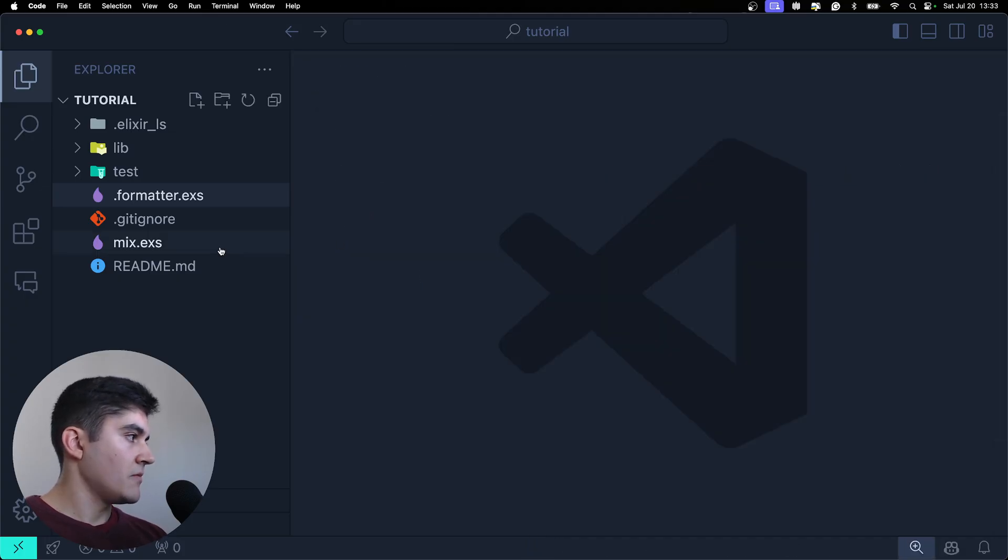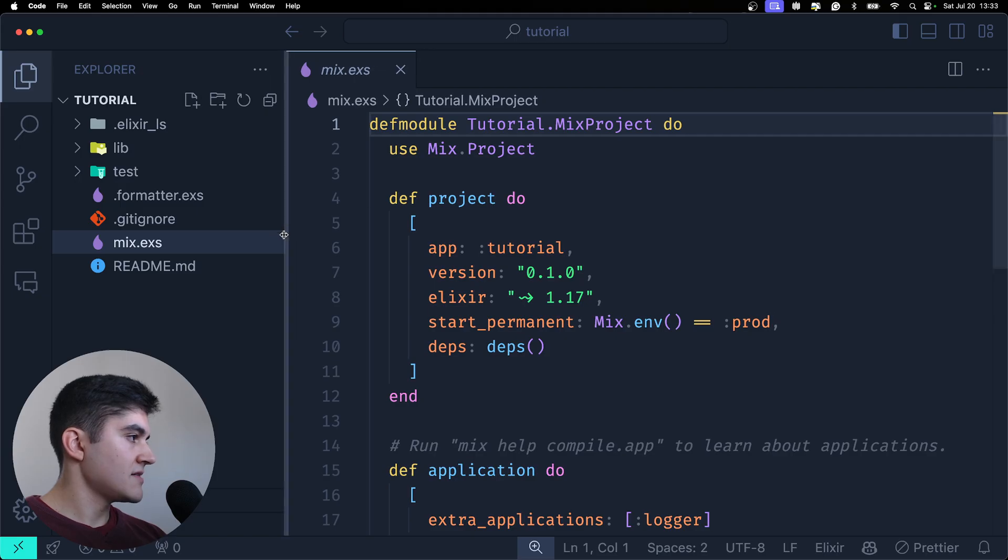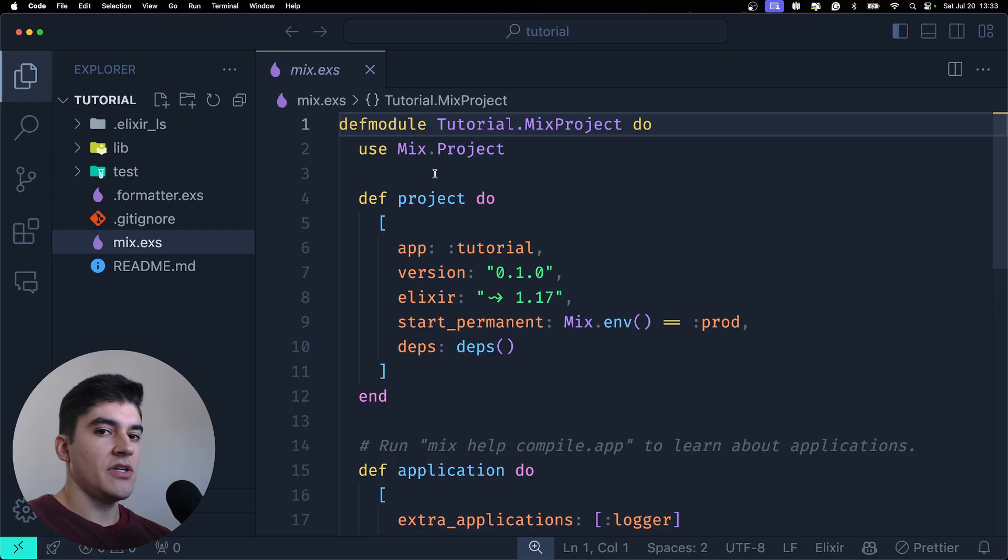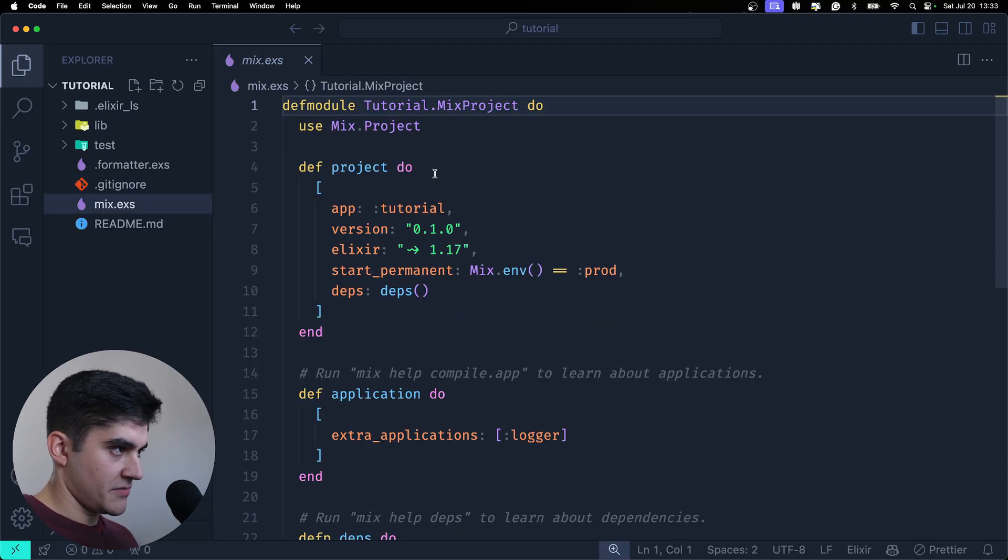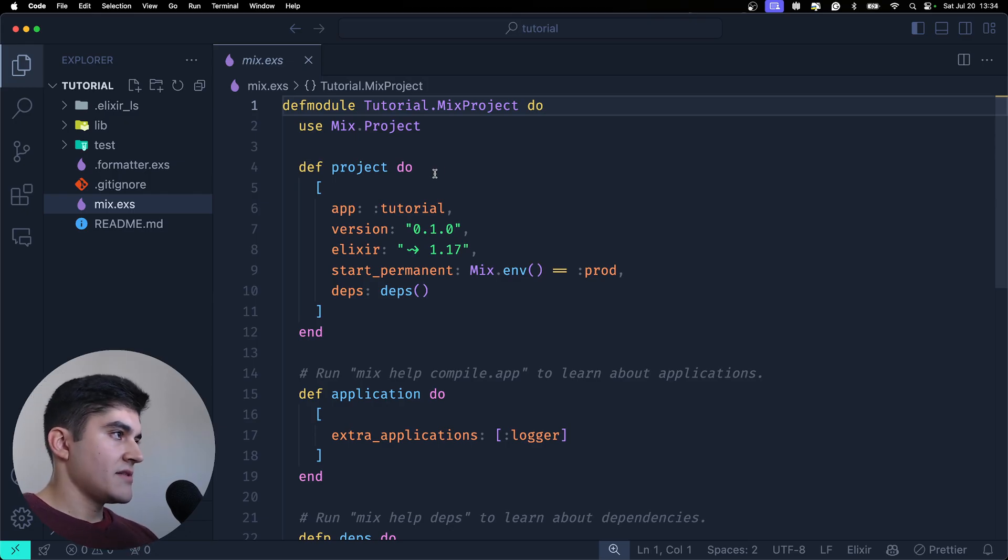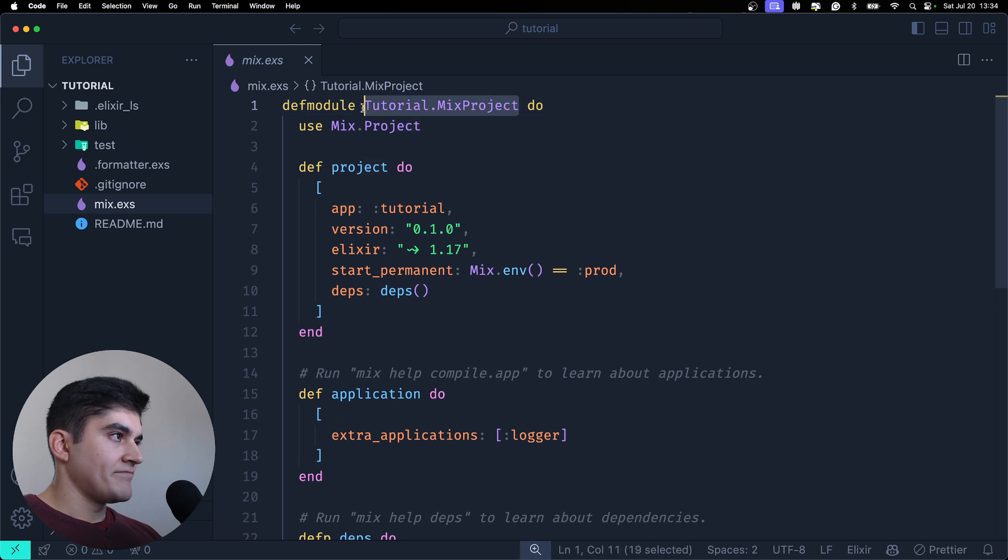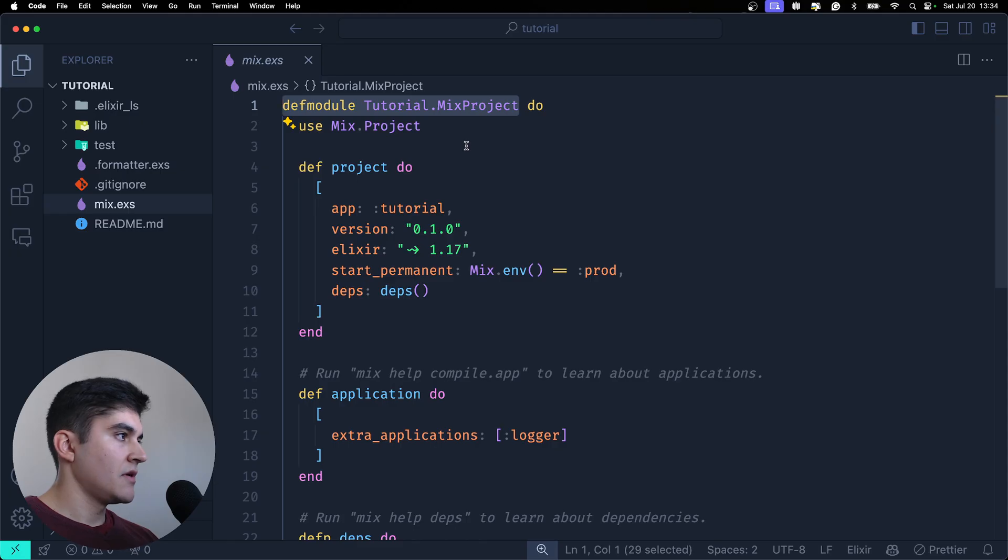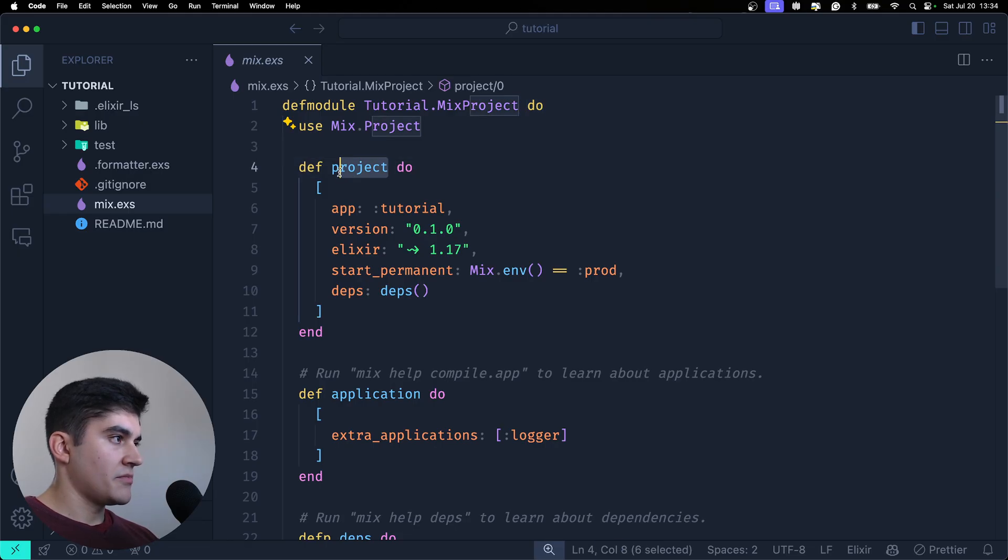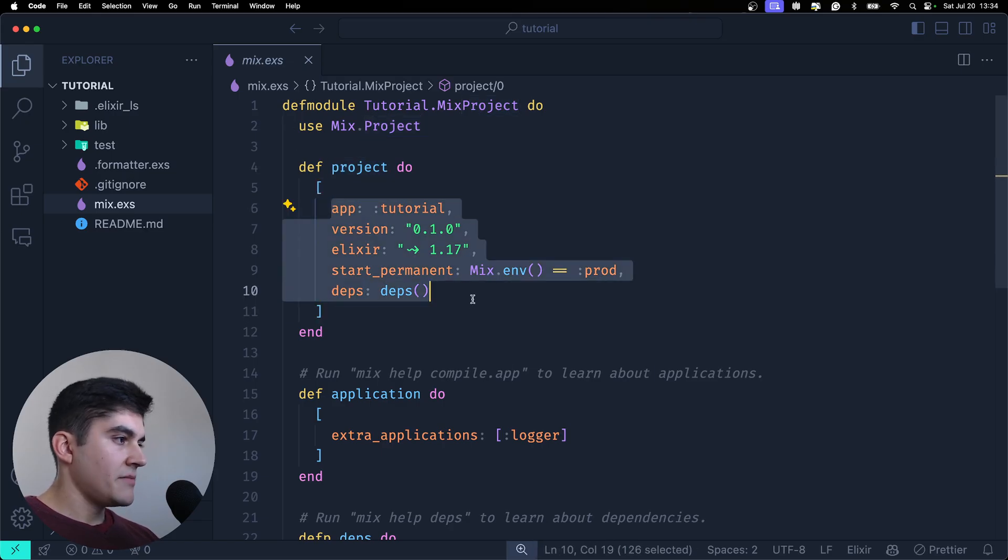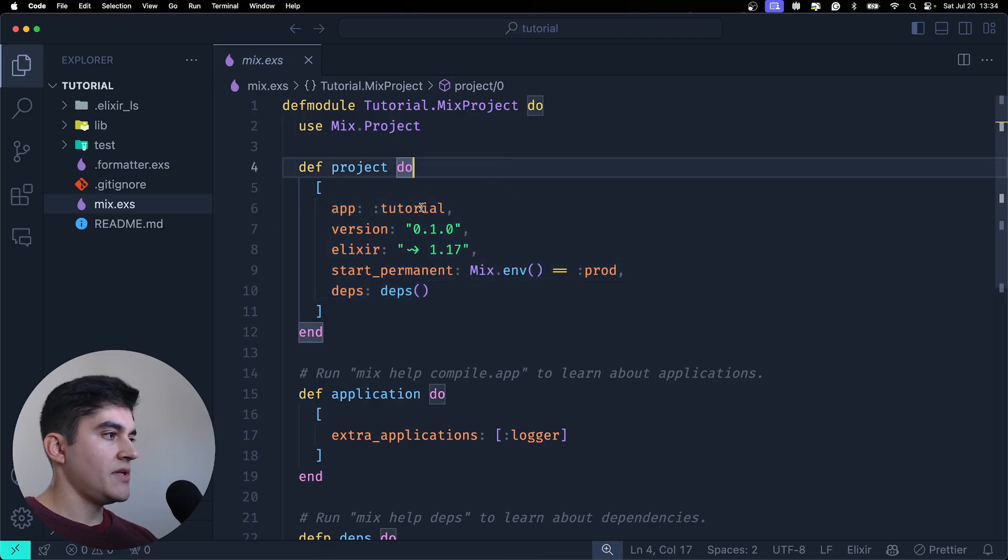And okay what is the mix.exs file? That's pretty much your package.json file for the Elixir ecosystem. So here let me zoom out a little bit. We have, and this is like a regular module from Elixir and we're going to talk about this on the next videos. But what's important here for now is that we have a function called project where we add the basic information about our project like the app name,